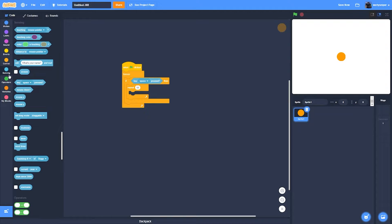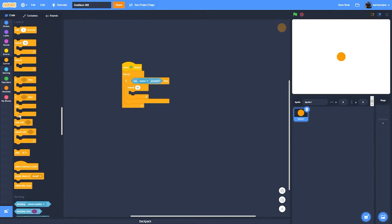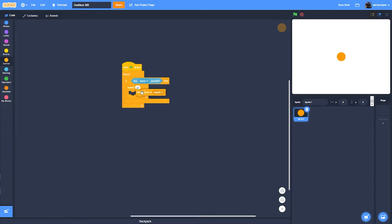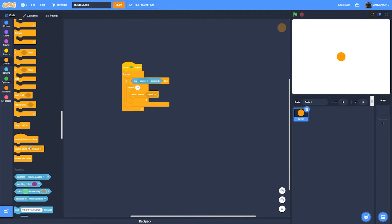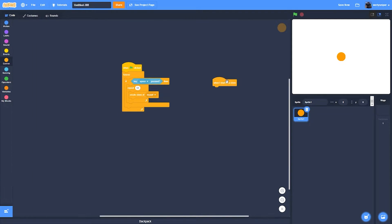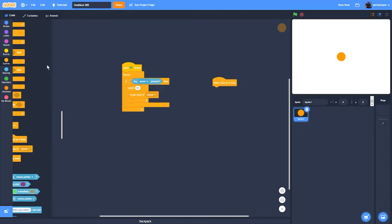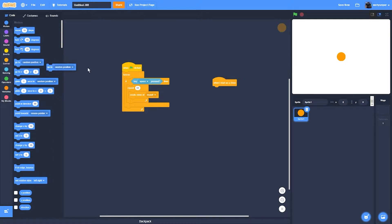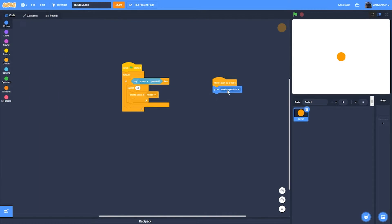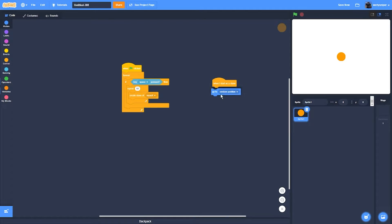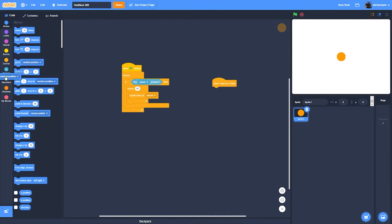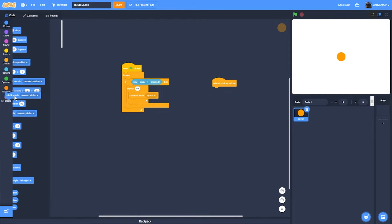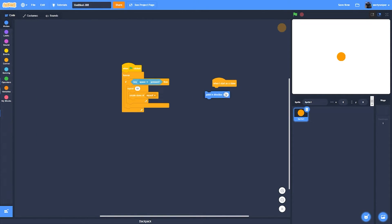Then you get a create my clone. Then the next thing you'll do is when I start as a clone, it will point towards, point towards...